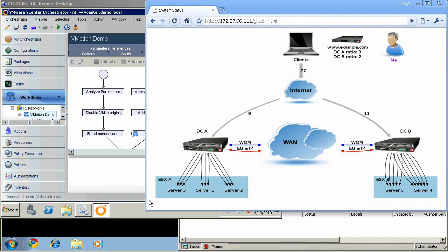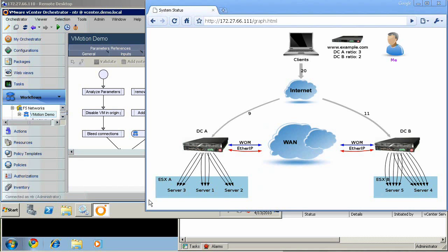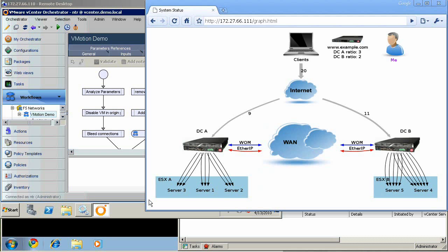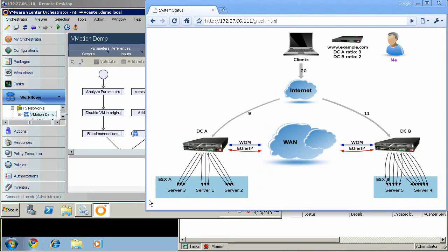With F5's WAN optimization technologies, we can enable vMotion events to succeed over wide area networks between data centers while preserving not just user sessions, but even active client connections.